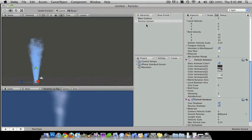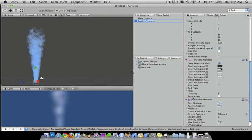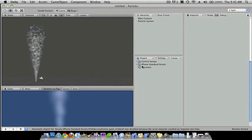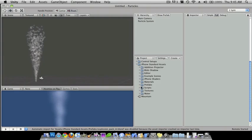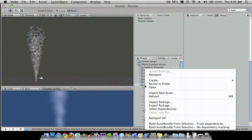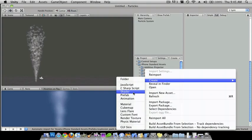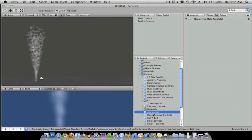And if you want to make a prefab out of this so you don't have to keep remaking the smoke, all you have to do is just go, I'm just going to go into my iPhone standard assets, go to prefabs, and right click and do create prefab. OK so it gives you a blank white box over here, it says new prefab.